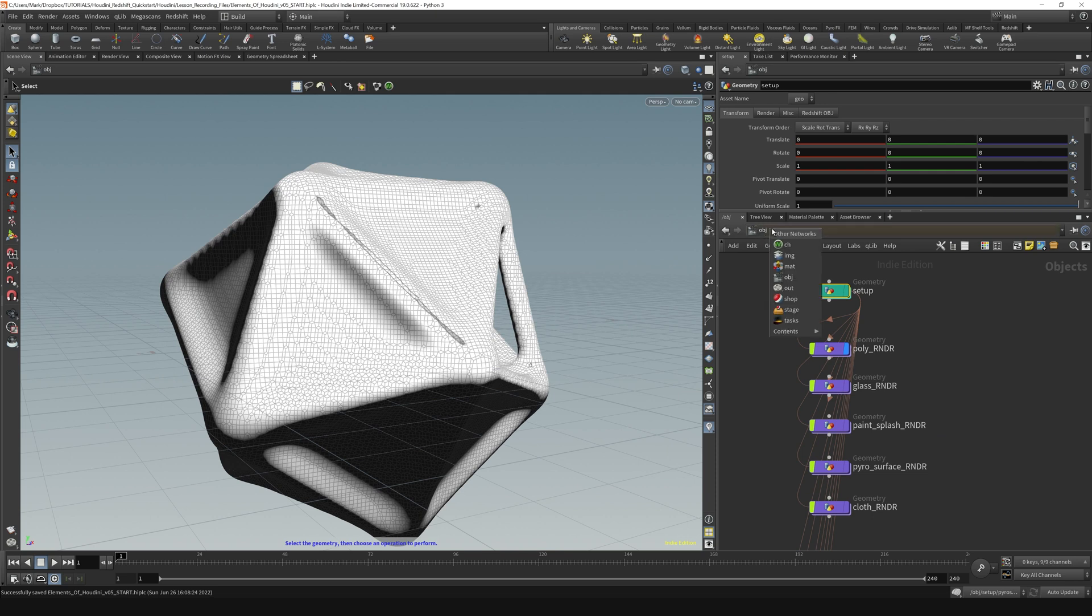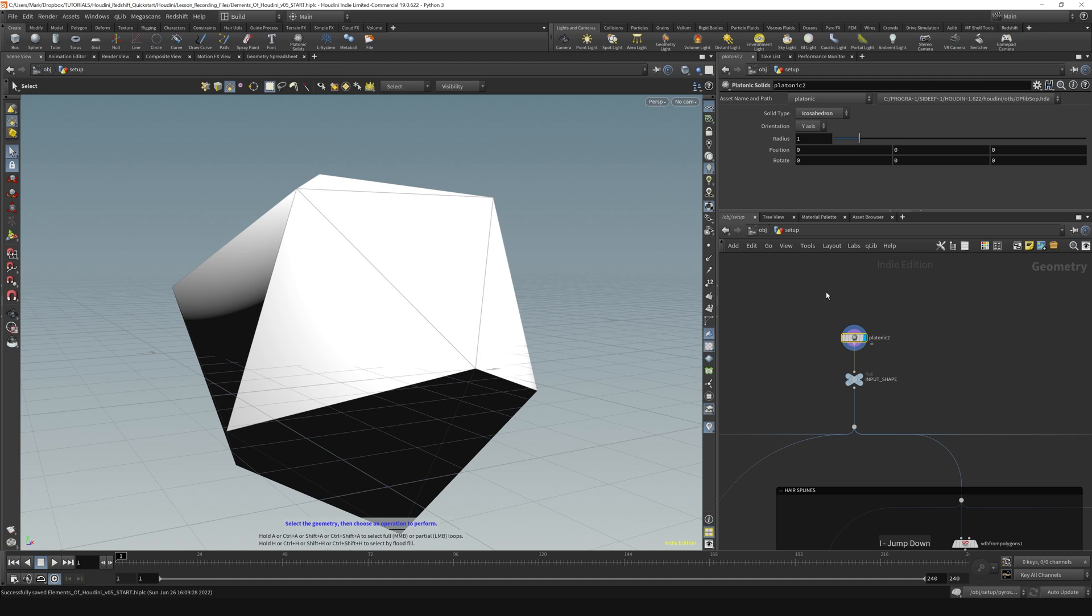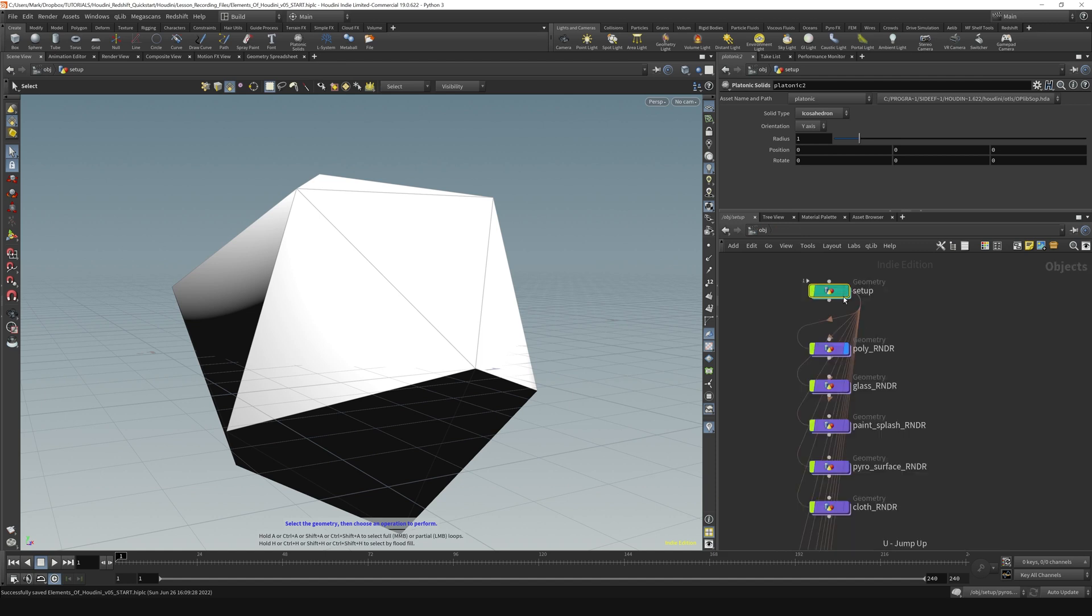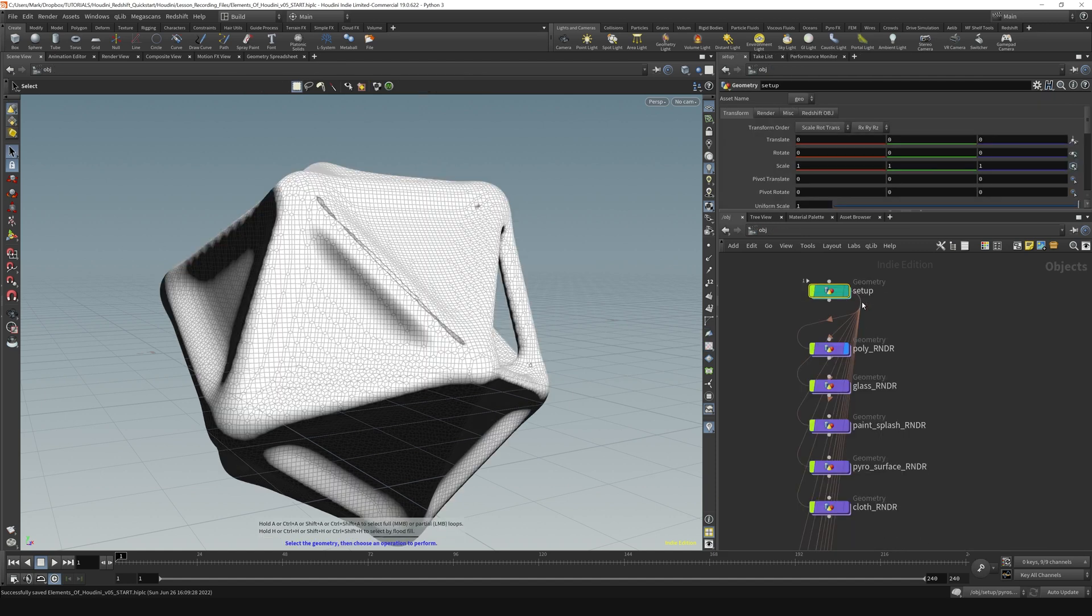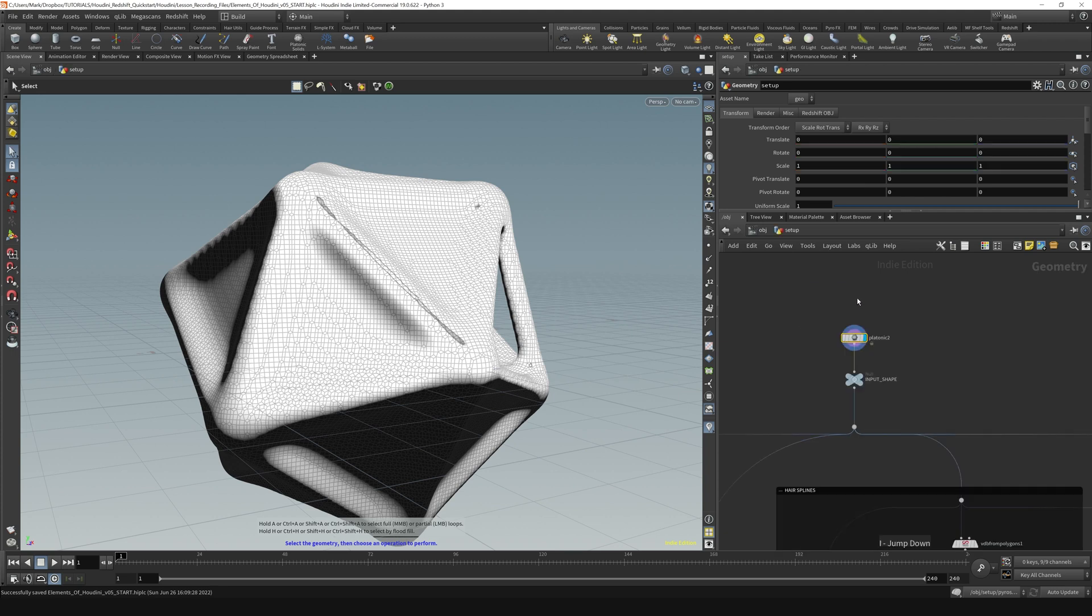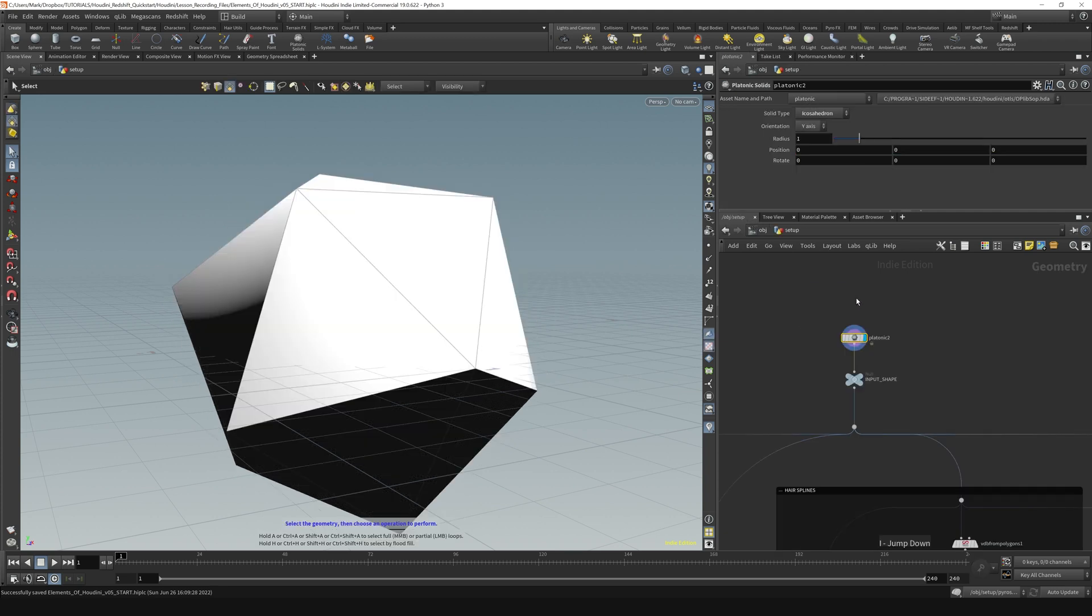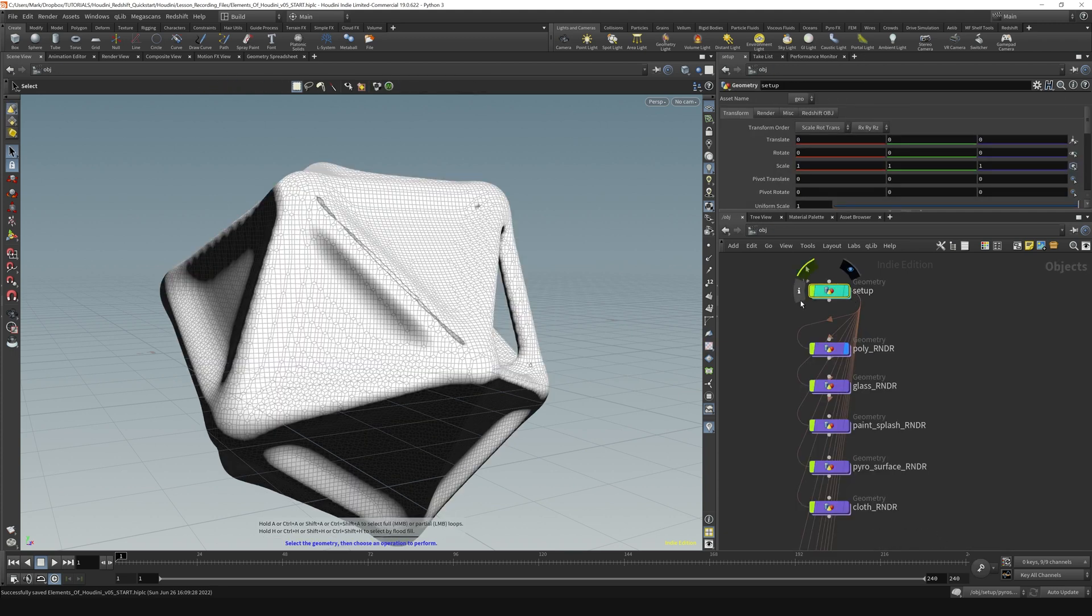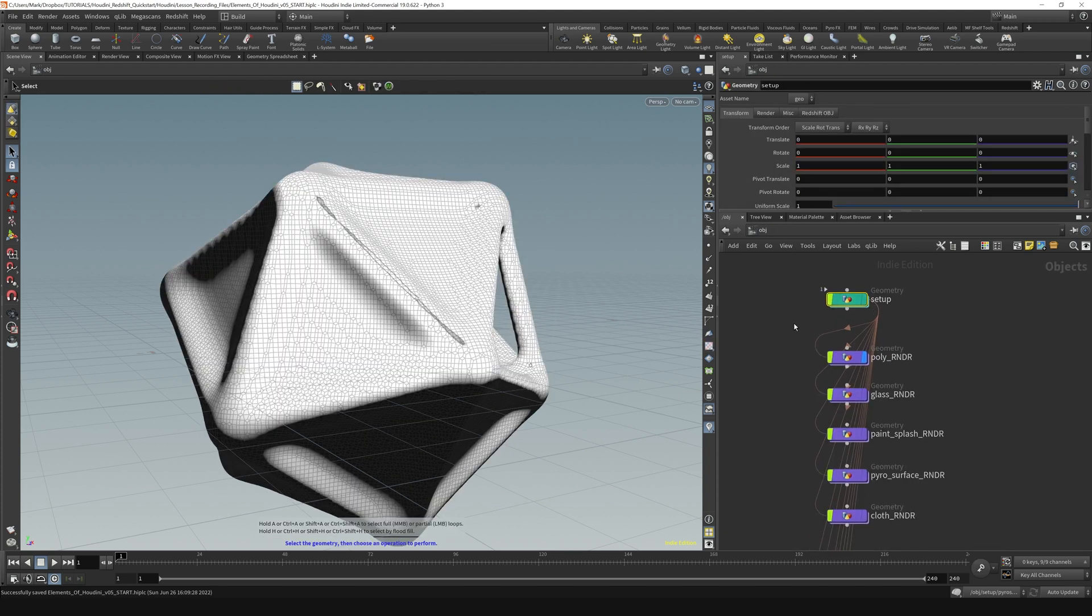So another way to get in and out is to hit the I key to dive in and the U key to dive back up. So in and up is how I like to think about it.